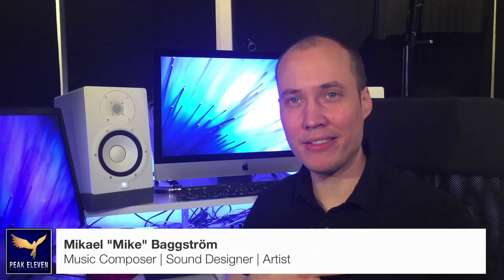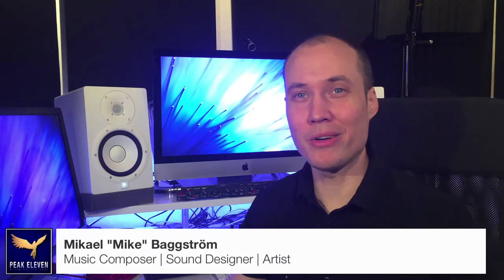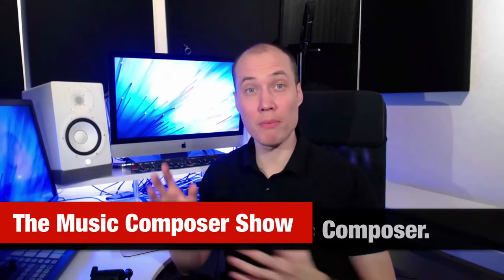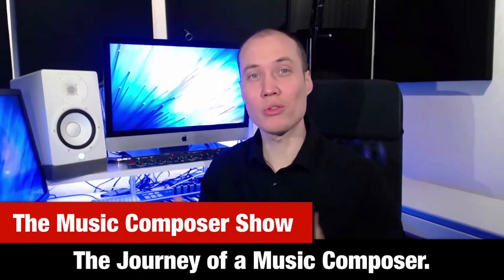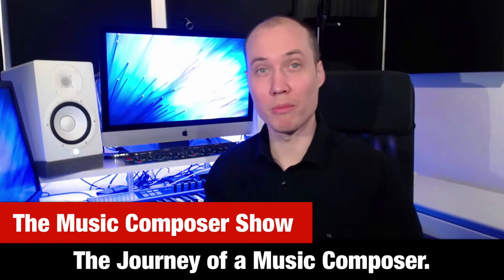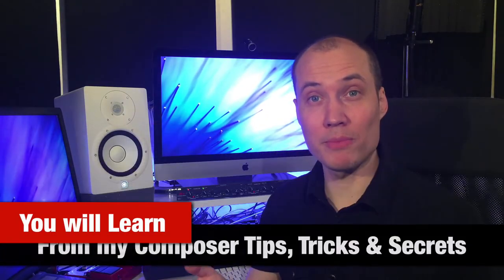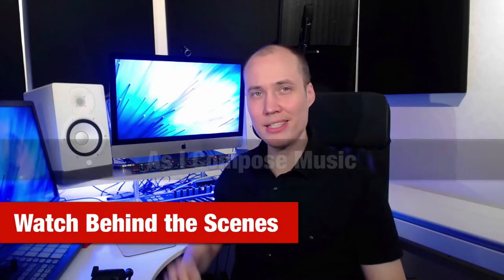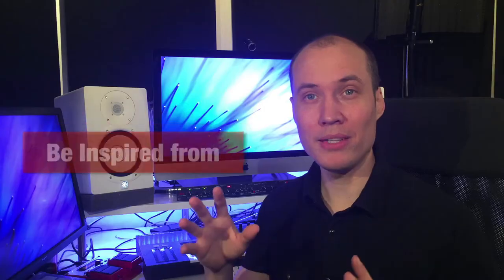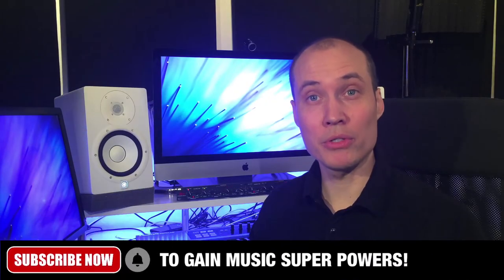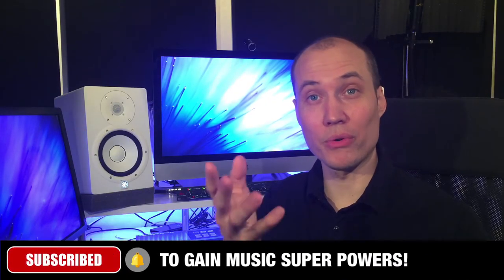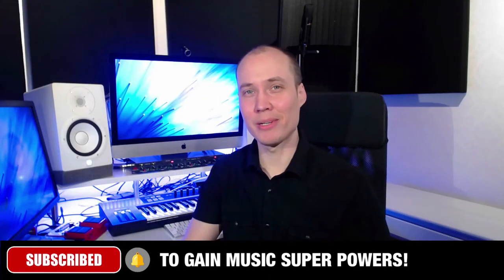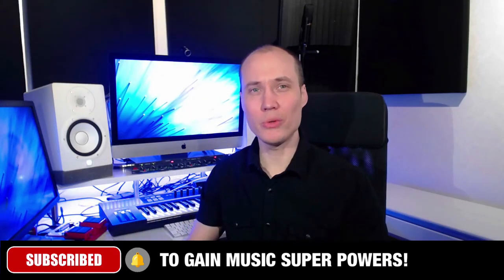Hey friends, Mike here and this is The Music Composer Show, a show where I share my professional journey, story and adventure as a music composer. In this show you will learn from my composer tips, tricks and secrets, watch behind the scenes as I compose music, be inspired from new instruments and effects, get advice for your journey in music and much more. Please subscribe to support me so that I can keep making free content for you, and also click that notification bell so that you don't miss any new episodes. Let's kickstart the show right now.